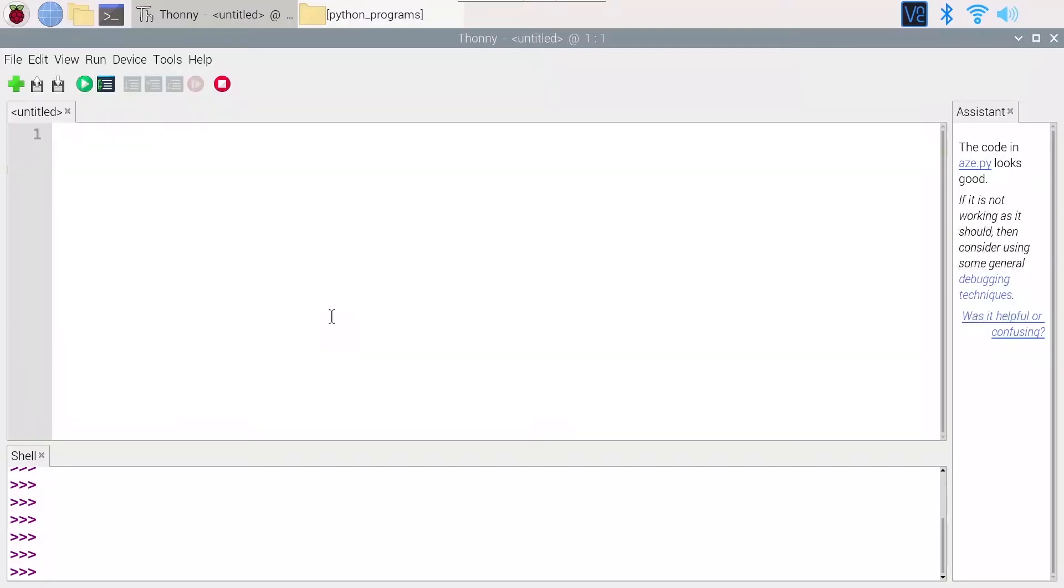Now that the hardware setup for the push button is finished, let's see how we can actually get some value from this button to know if the button is pressed or not inside the Python code.